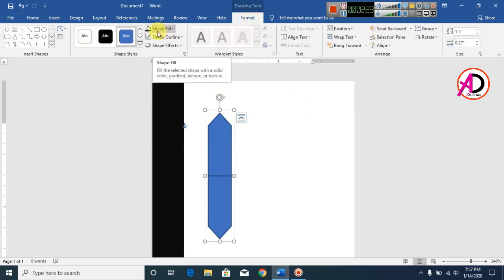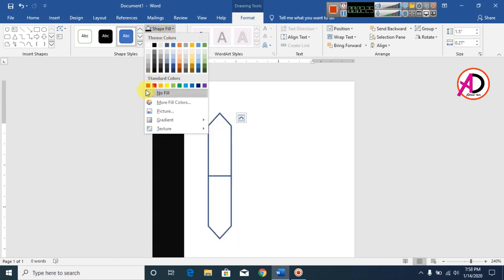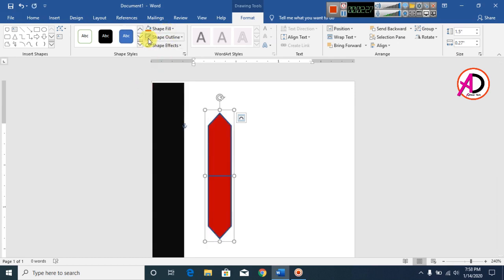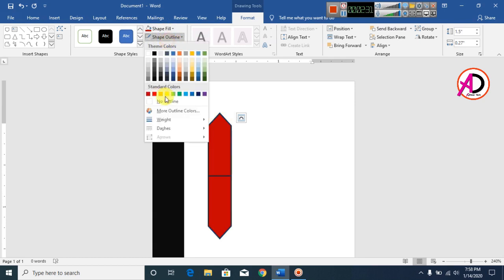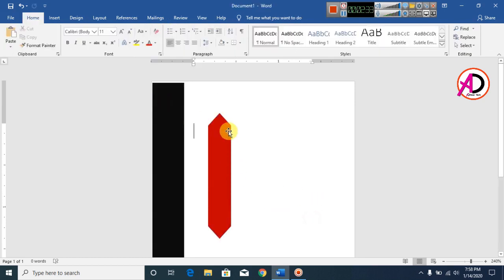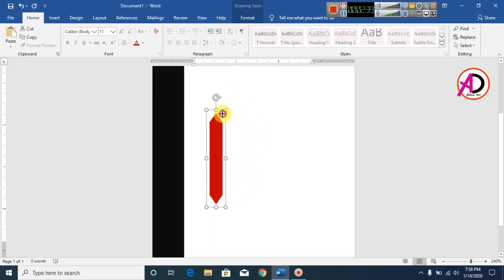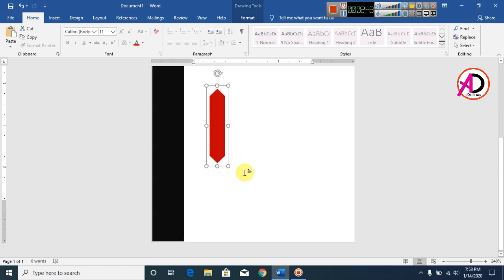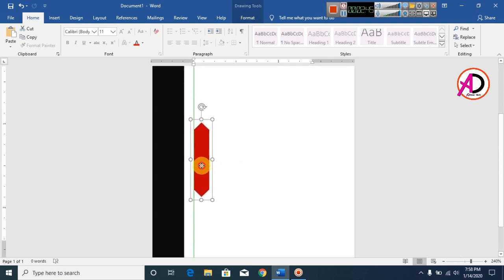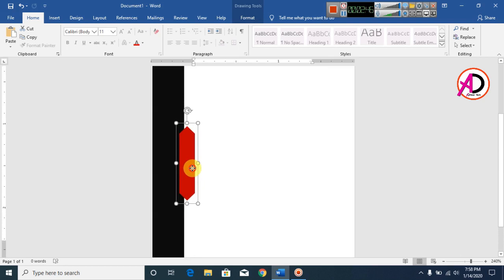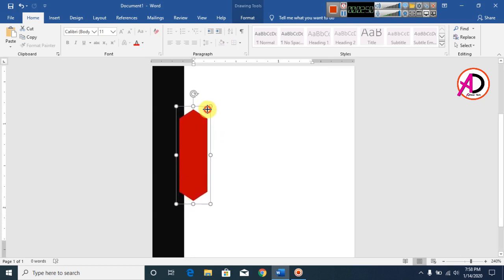Click Format, then click Shape Fill and make it dark red color. Then click Shape Outline and make it no outline. Now your shape is ready. Decrease the shape size a little bit and drag it into position.